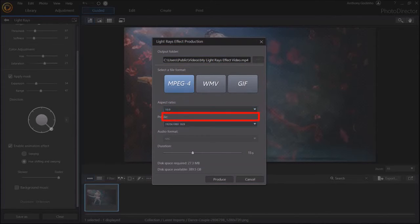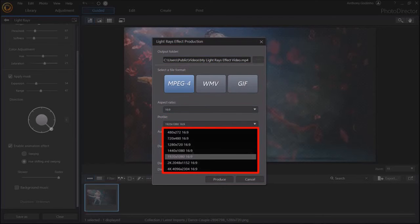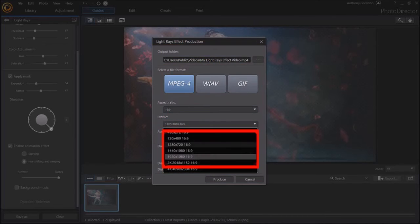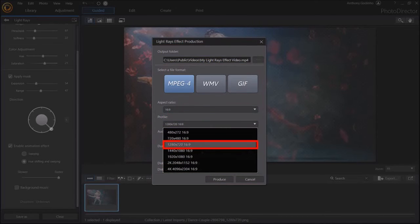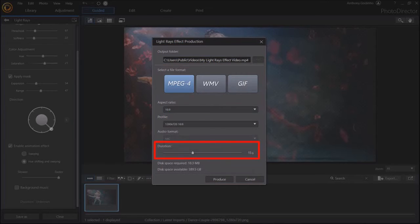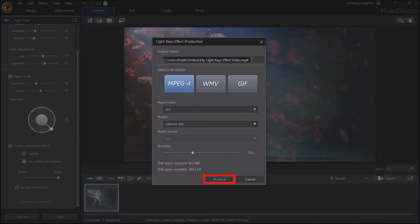Under profile, you can choose a video resolution. I'll go with 720p. For the duration, I set the slider to 15 seconds and finally click produce.